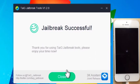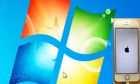So on the Windows end, everything's done. It's that easy. It says, thank you for using TaiG jailbreak tools. Please enjoy your time now. So you can just close that out by clicking close. And folks, we're done on the Windows end of the page.